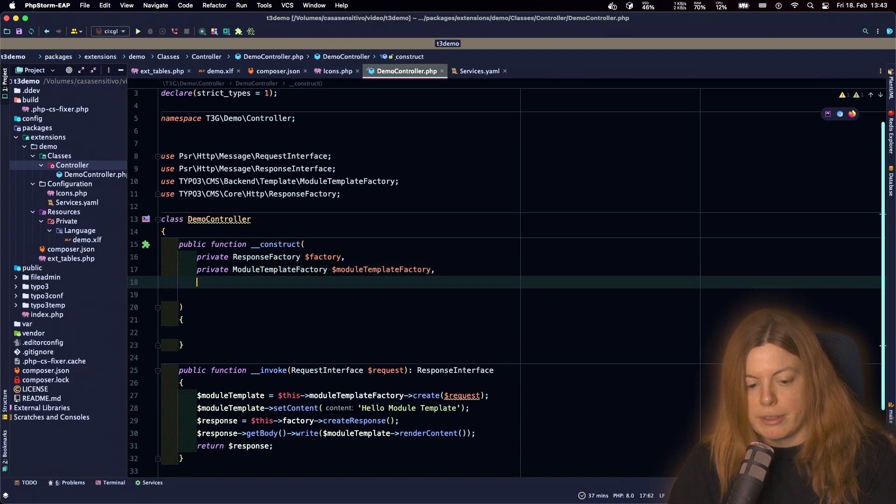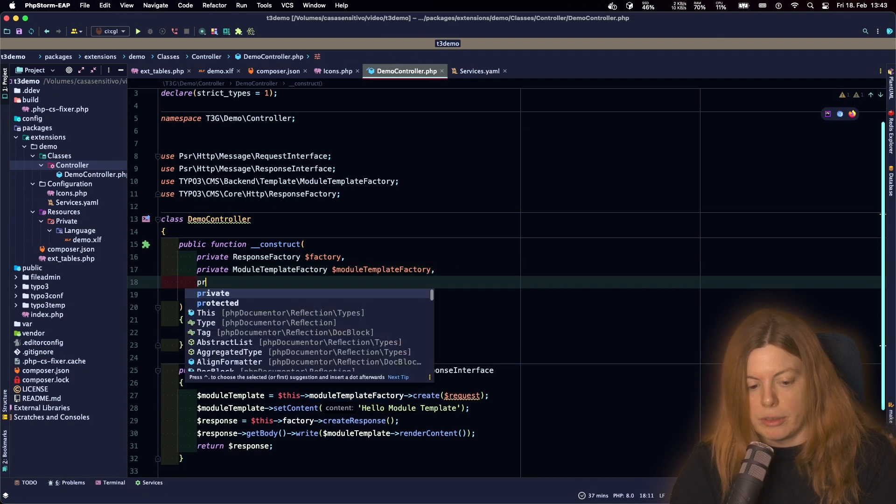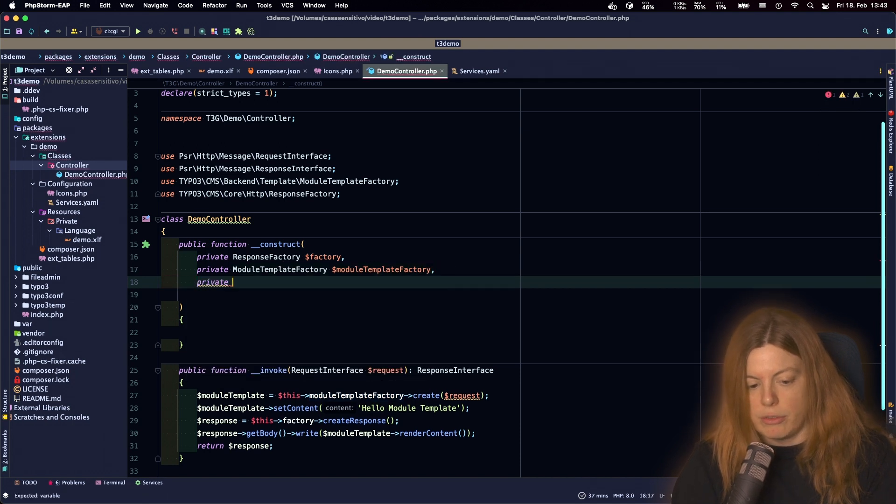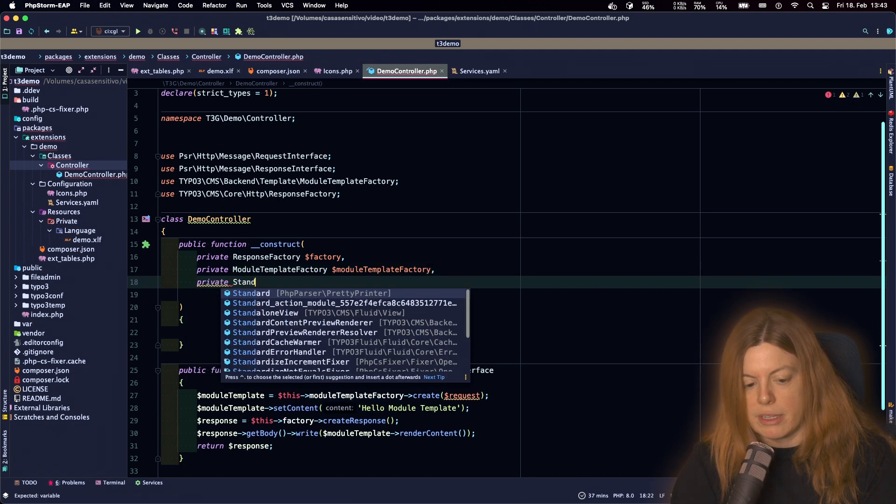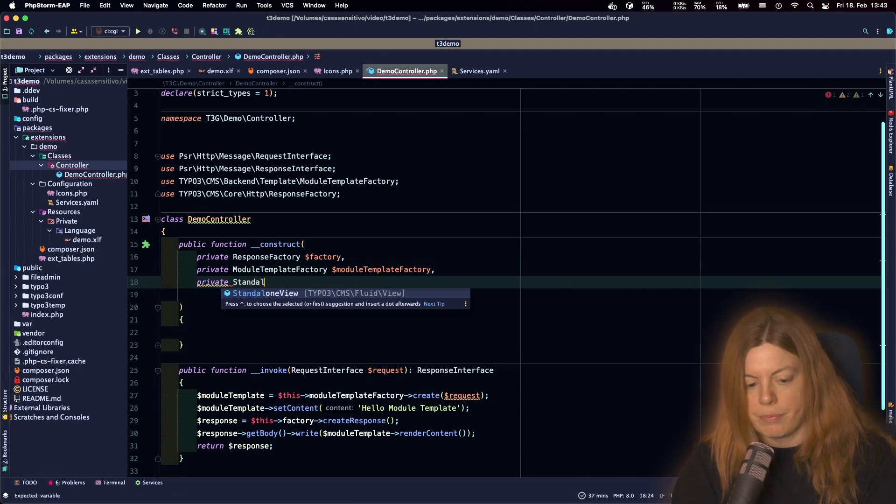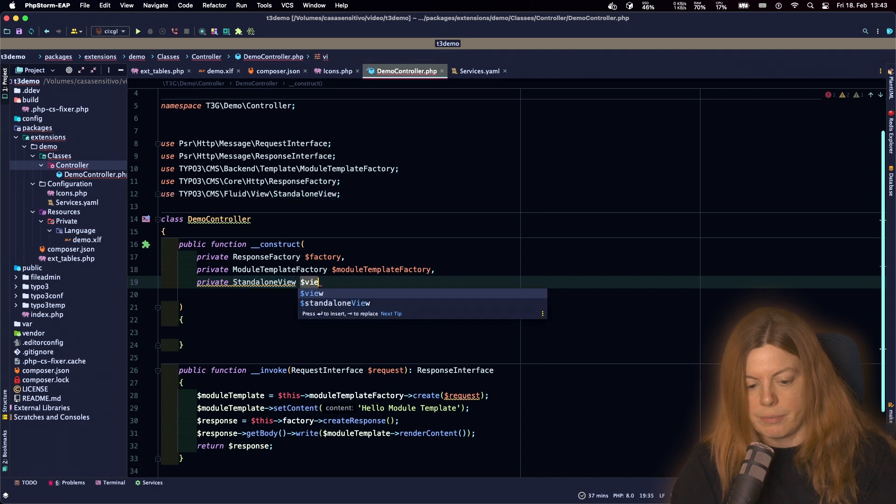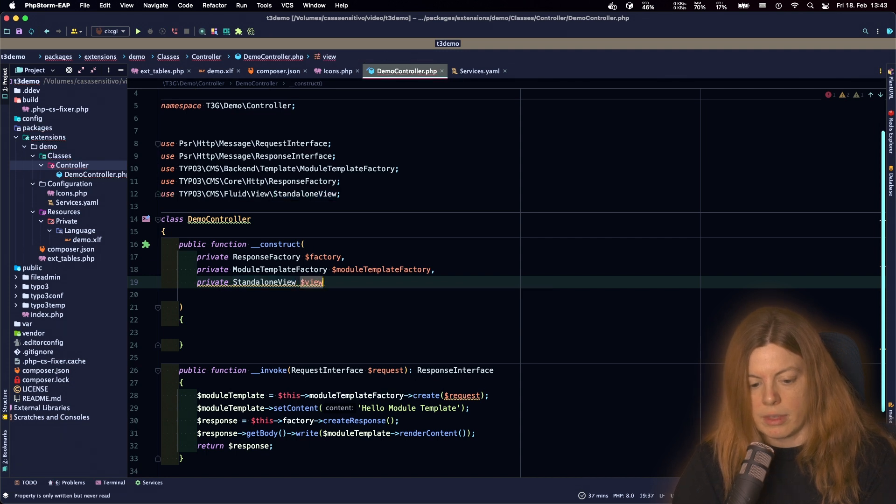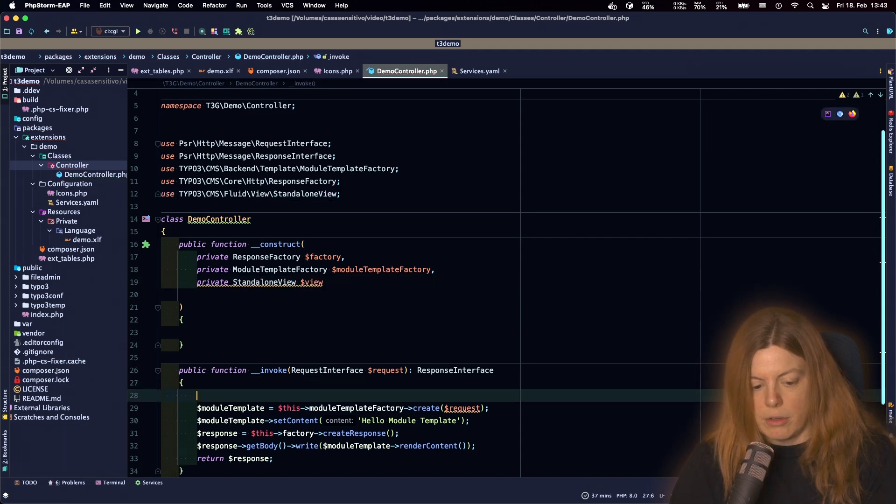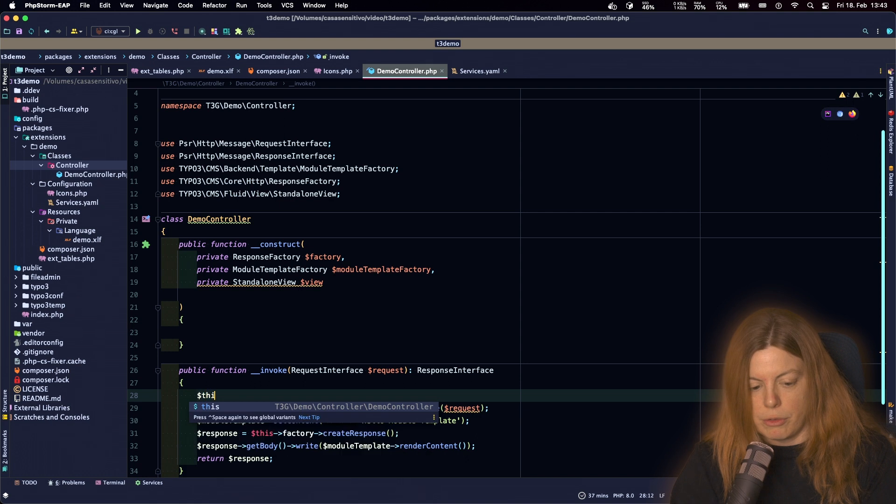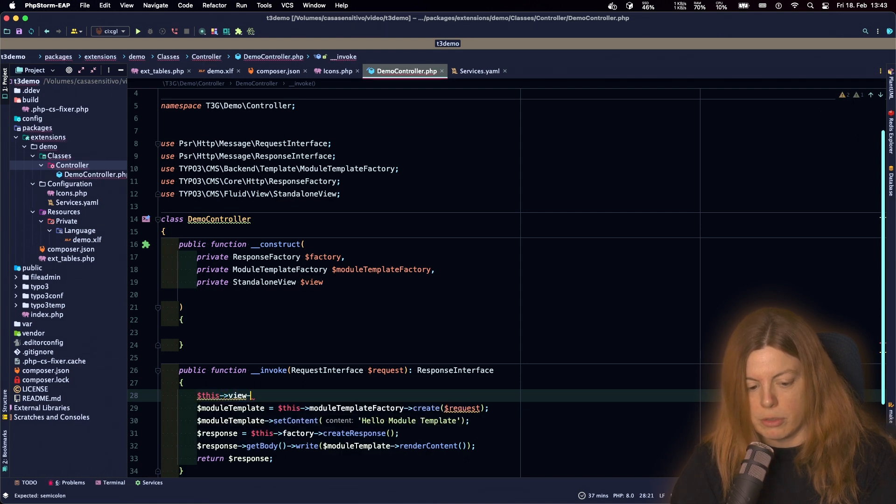To use Fluid I will inject a view, a standalone view here, and then configure that view for my module.